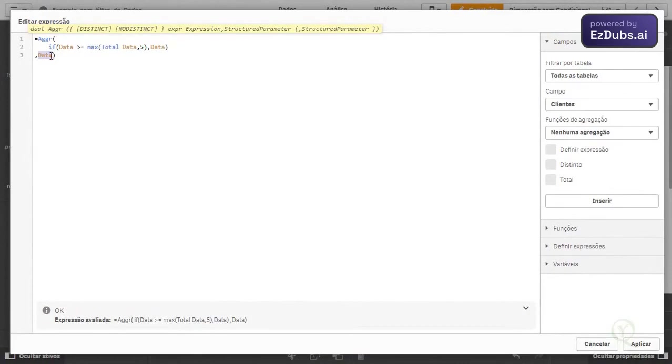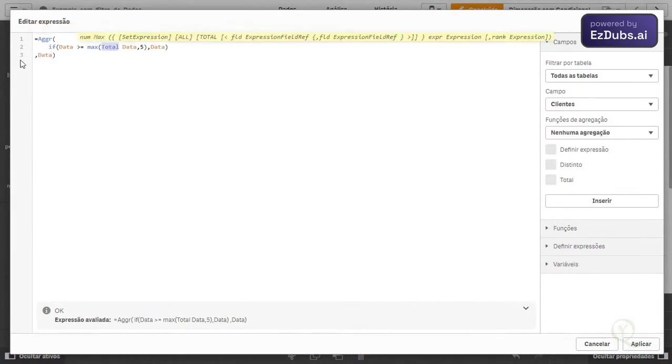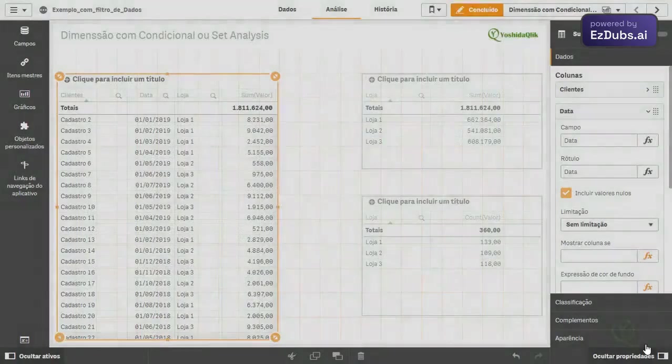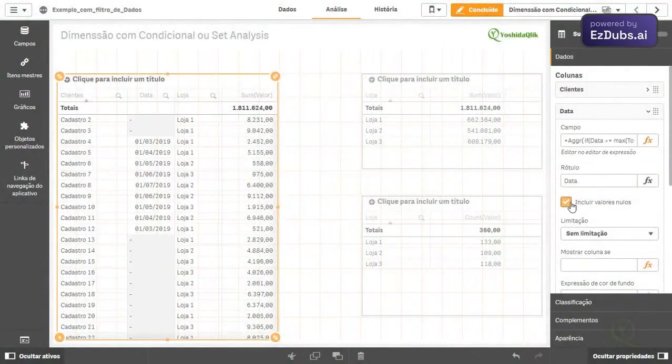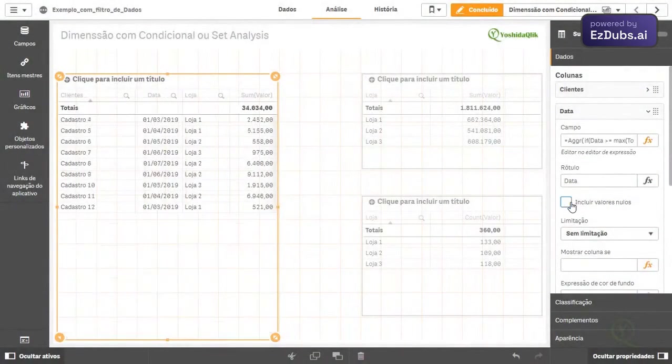The total is why? Because when it creates a virtual table, it will be creating different dimensions from the field I played here. It could be data, it could be a client, but it will be based on the field I played here. So you need to put total so that it ignores the dimensions, okay?